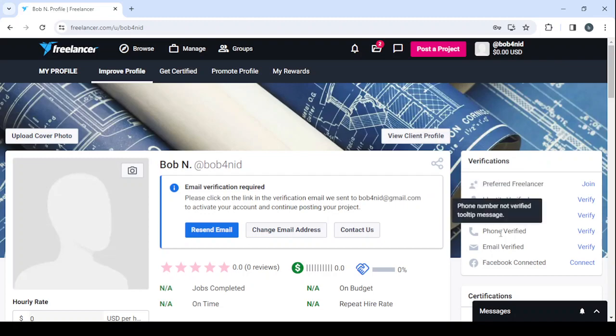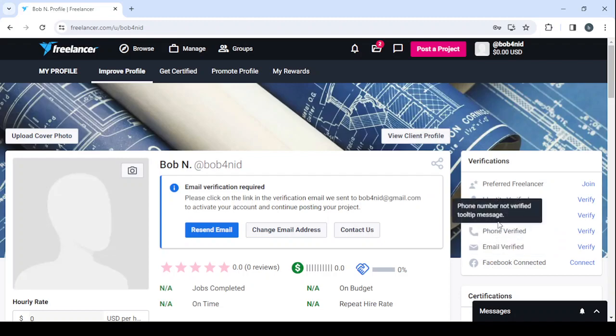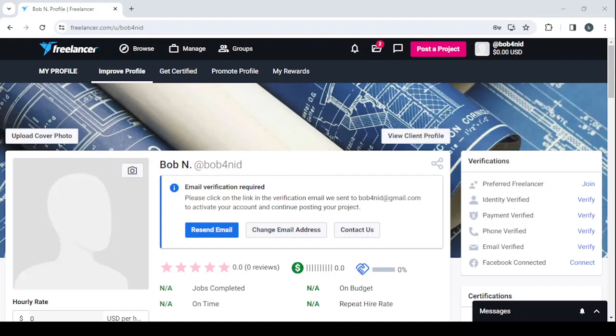Verify your phone number and connect to your Facebook account. And if you're wondering why do I need to do all of these verifications, basically because having those verifications will add more trust and credibility to your profile. And having more trust means more clients.